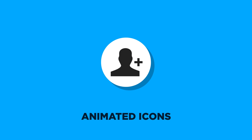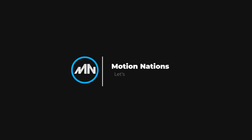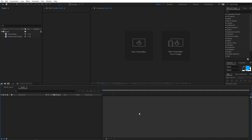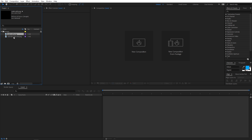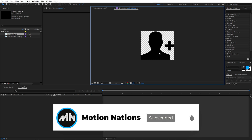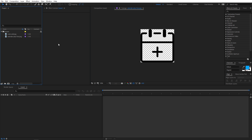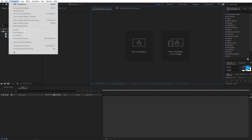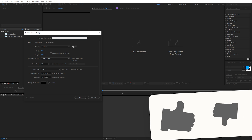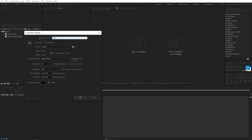Hey everyone, this is Abhishek and in this video I will show you how to create animated icons in After Effects. I've already downloaded two icons and I'll link the website in the description. Now I'm going to create a new composition - go to Composition > New Comp, call it Icon One, width and height 800 by 800, frame rate 30, and duration 10 seconds. Click OK.